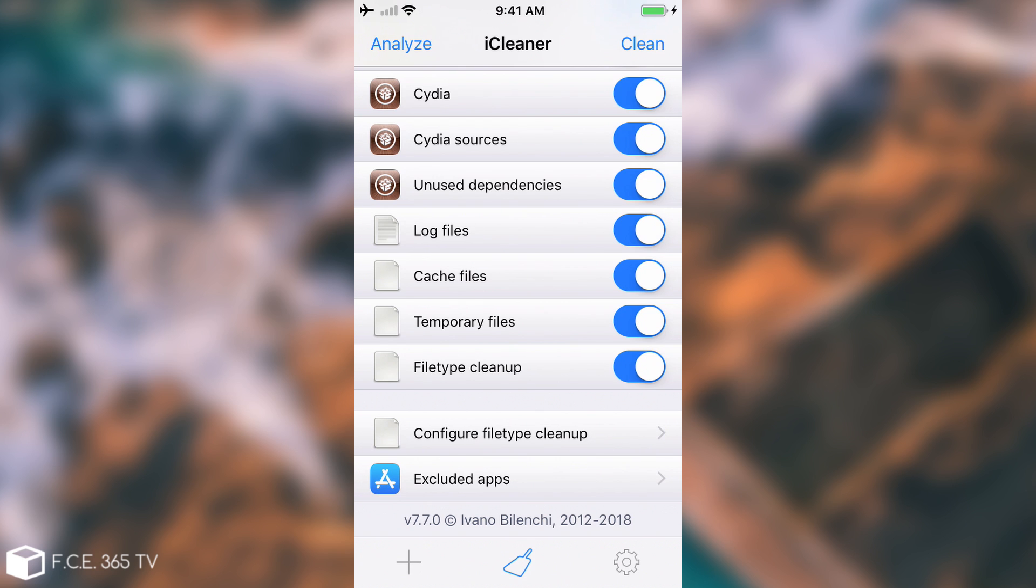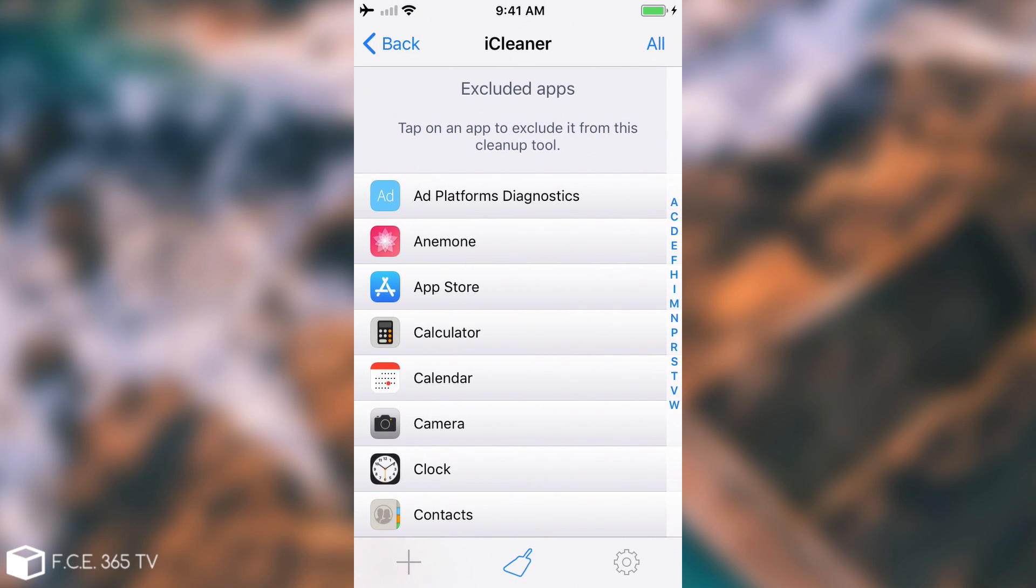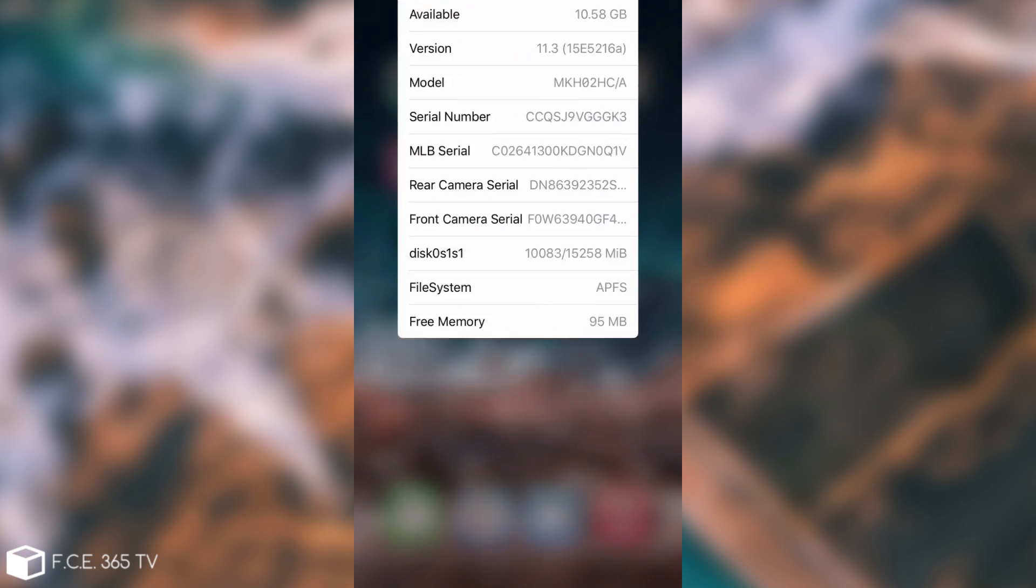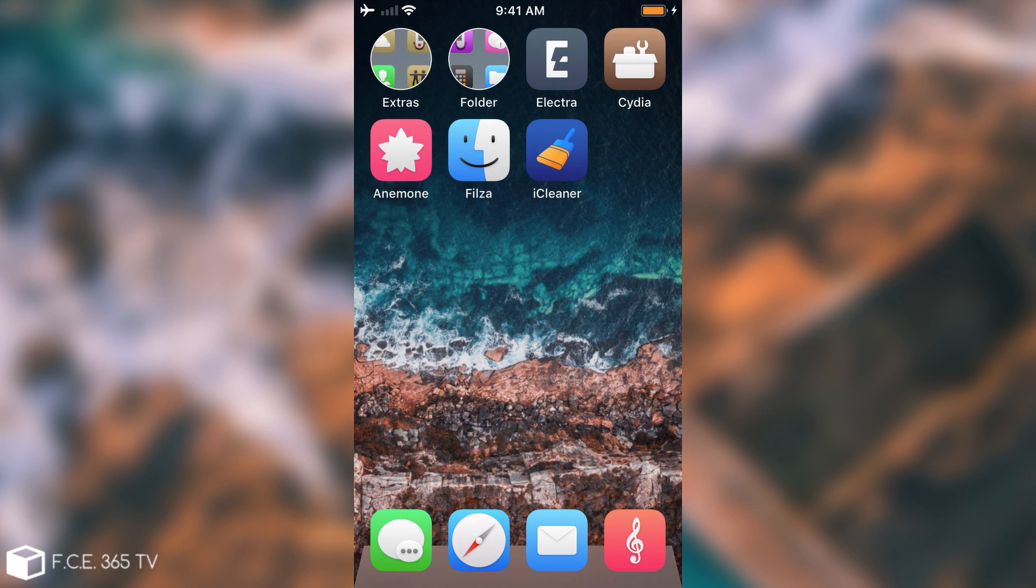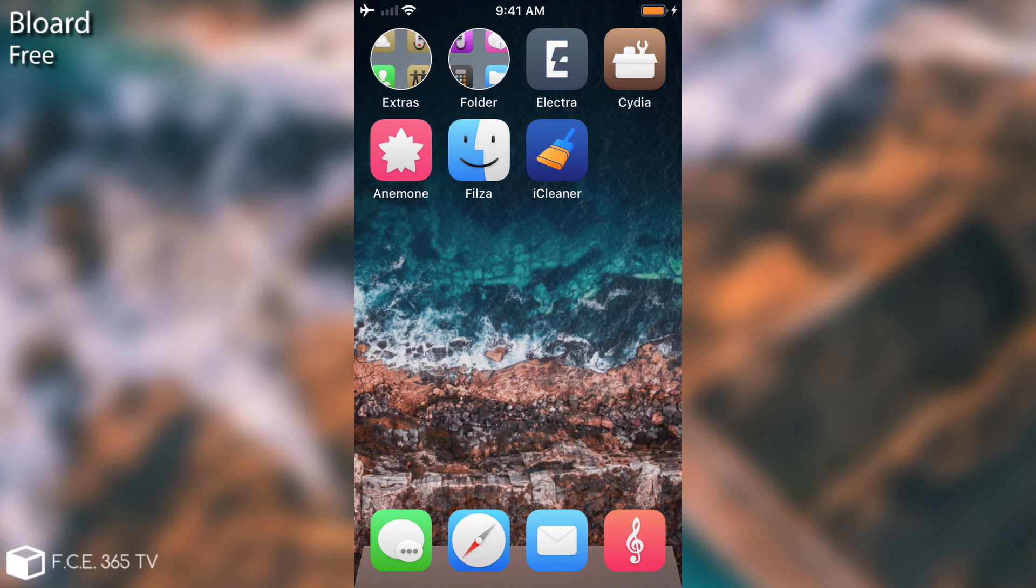You have the exclude application section that you can actually exclude so you can add one and it will be excluded from cleaning. A very good application if you're running short on space and if you want to make sure that you do not have temporary files cluttering and so on.